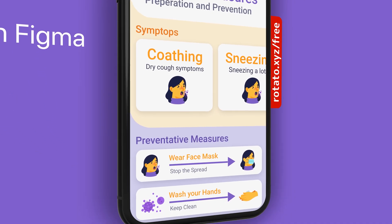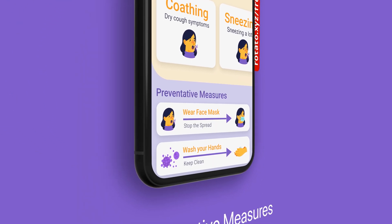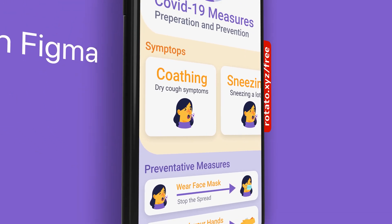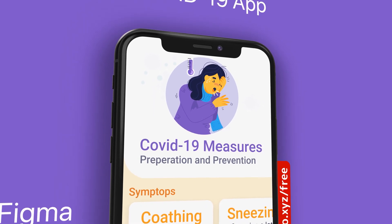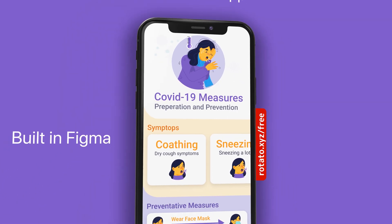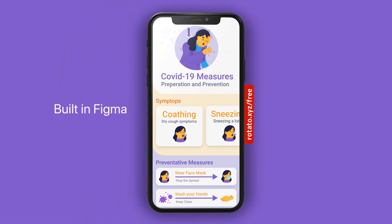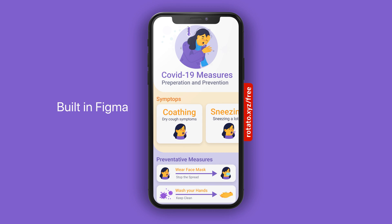In today's video, we're going to create this COVID-19 app design in Figma. This is something that I just made up on the spot and I'm going to take you through the whole process of how I created this UI. If you haven't heard of me before, I'm Adrian from Australia. I do videos around design and development, so if you haven't already, hit like and subscribe and let's jump straight into it.